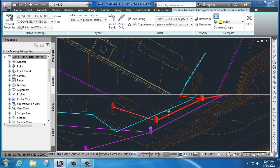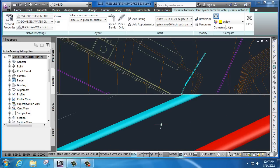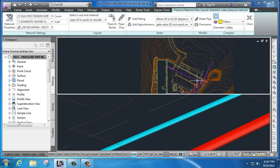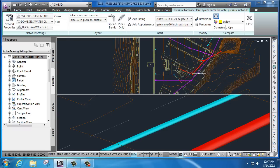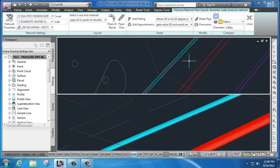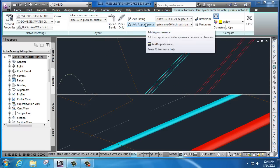As I zoom in here, we'll see that there's a pressure pipe that's been installed right next to my sanitary sewer and storm drain. From here, I can continue to add and augment this system by adding in appurtenances and fittings.